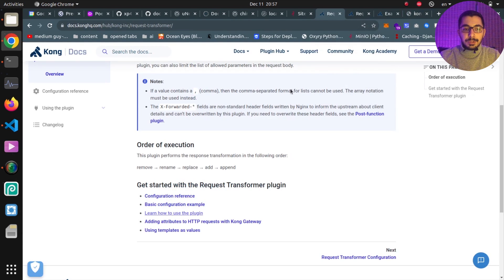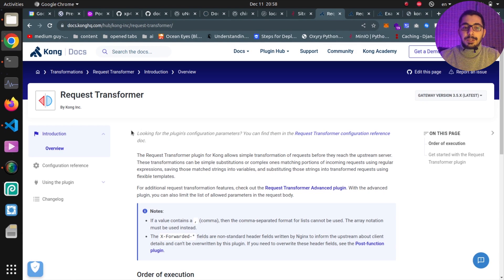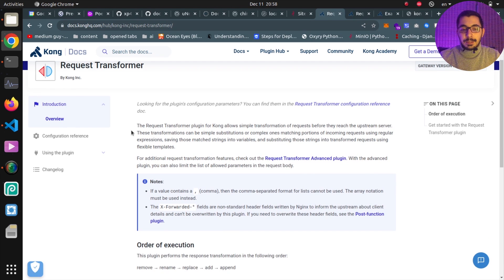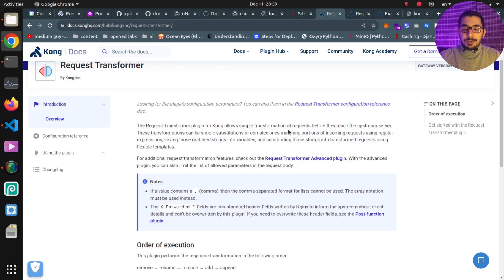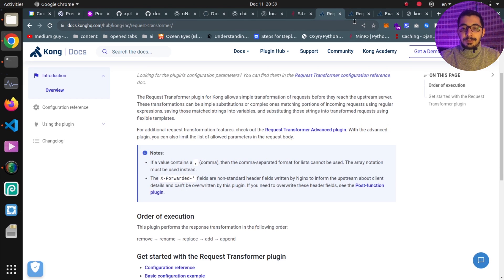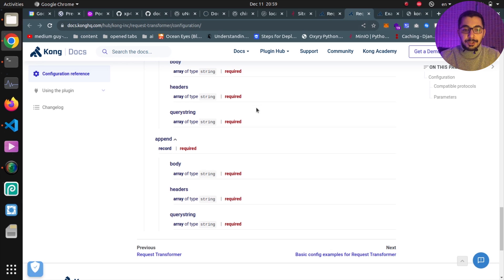On the official documentation page for Kong API Gateway, in the Request Transformer plugin section, it states that the plugin allows simple transformation of requests before they reach the upstream servers. Don't mix this with the Request Transformer Advanced plugin, which is the advanced version with a lot more features — it's only available on the paid version, so that's not what we're covering in this video.